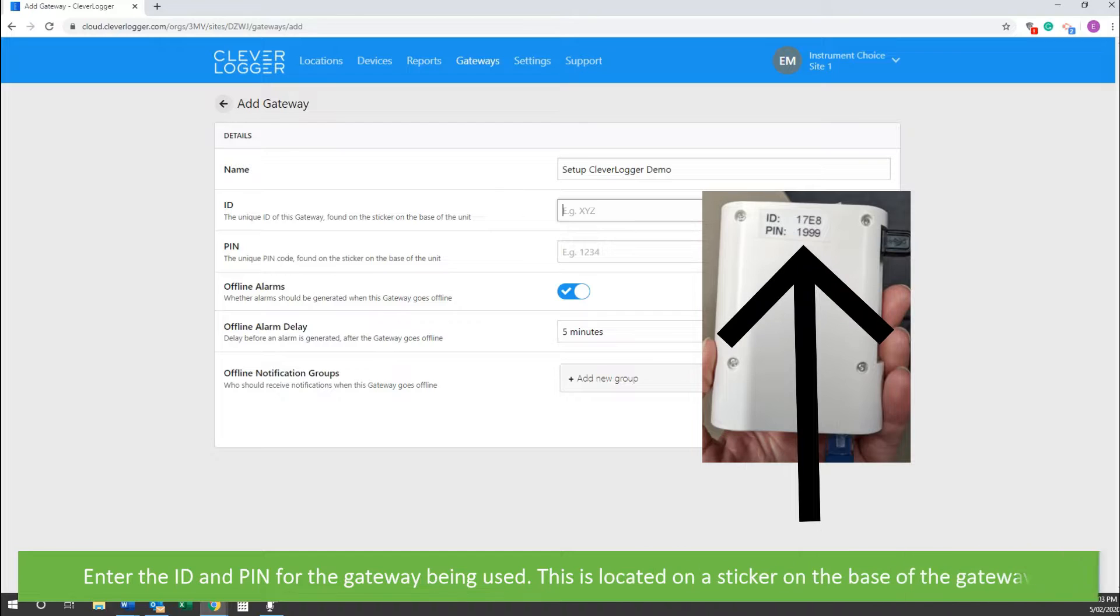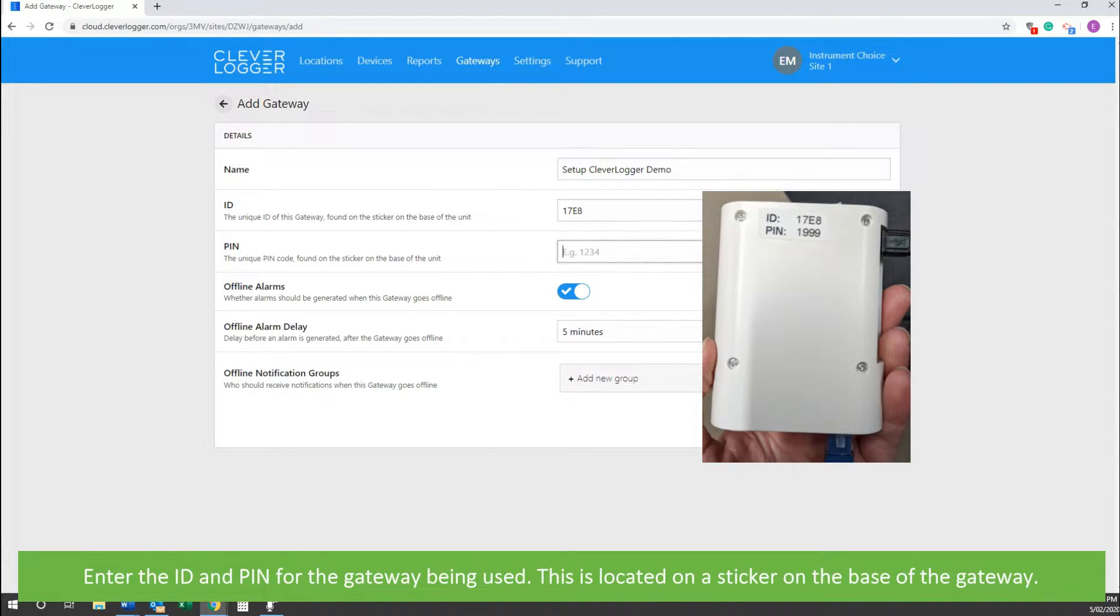Enter the ID and PIN for the gateway being used. This can be found on a sticker on the base of the unit.